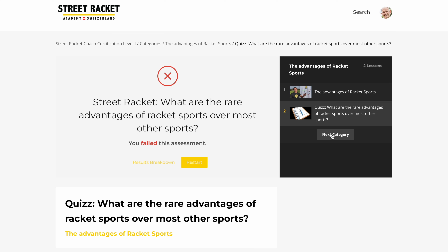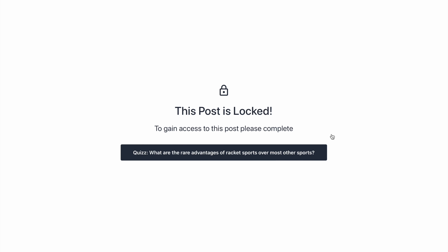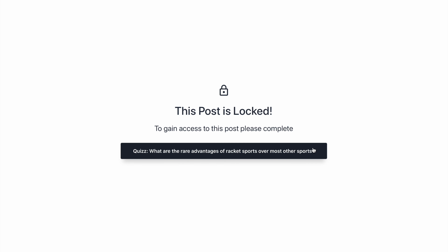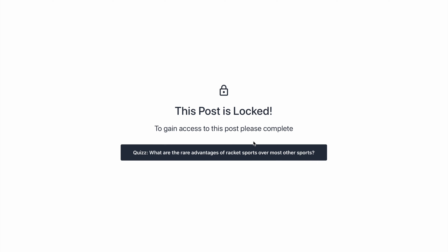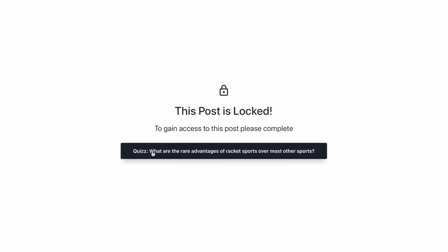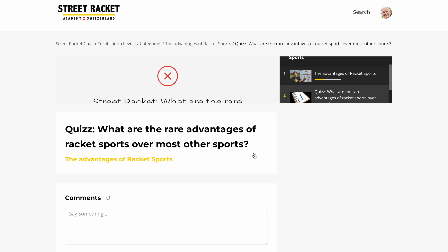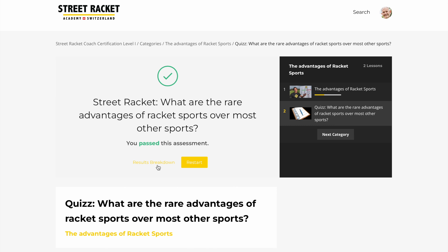To avoid any confusion: if the quiz you are working on is not completed successfully and you want to move on to the next chapter, you won't be able to do so. The next post will be locked until you have completed the prior quiz successfully.